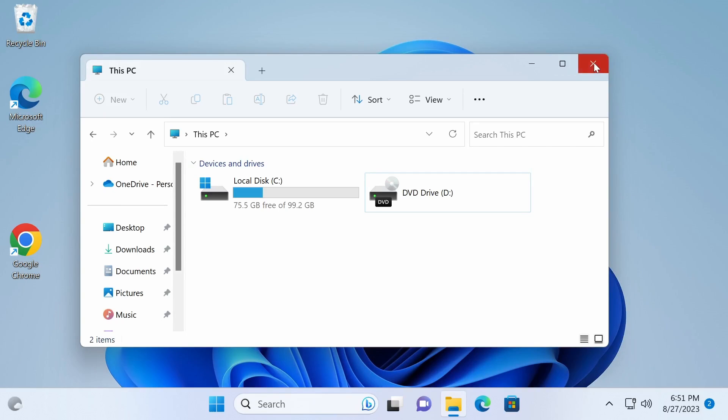After adding a new hard disk to your PC, the first thing you need to do is initialize your new hard drive before making new partitions. This process ensures that your computer recognizes the hard drive and prepares it for use. Let's go through the steps together.